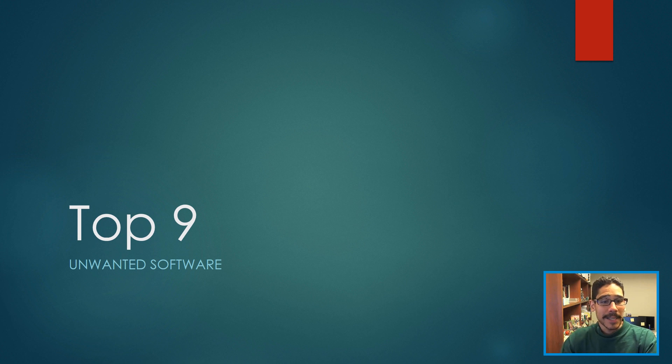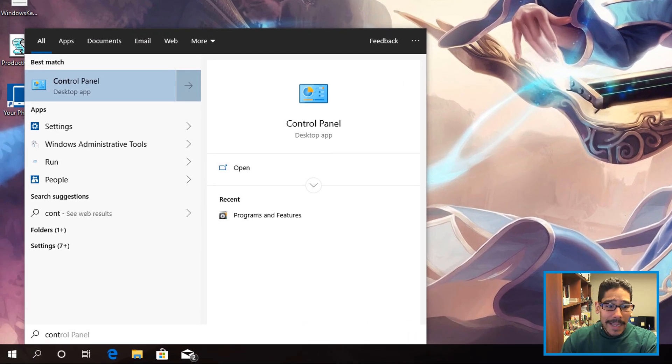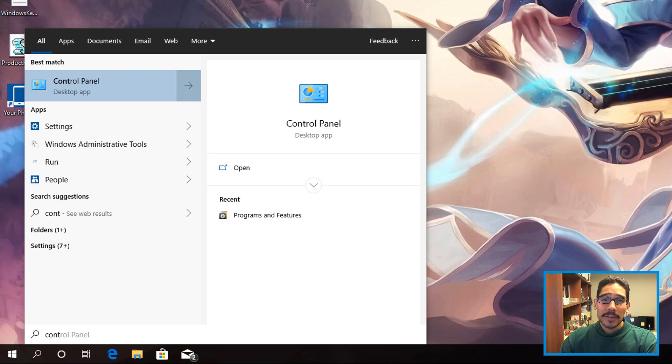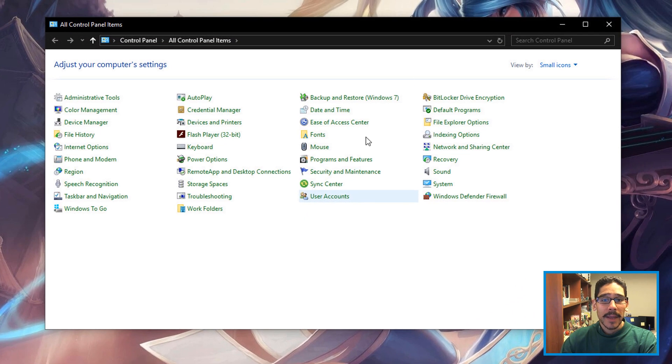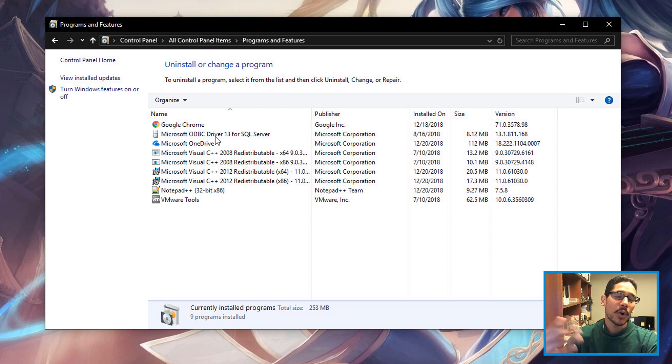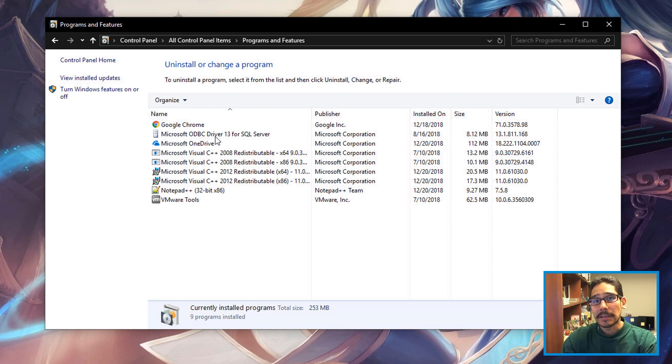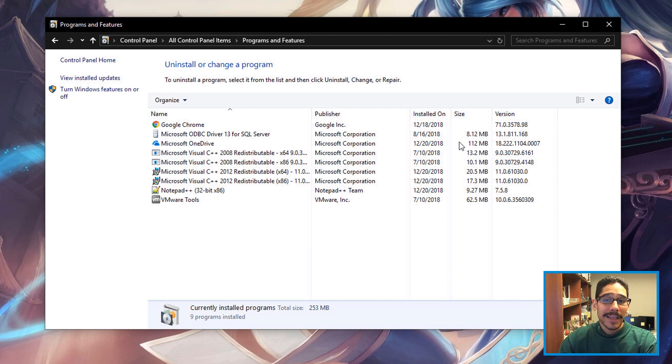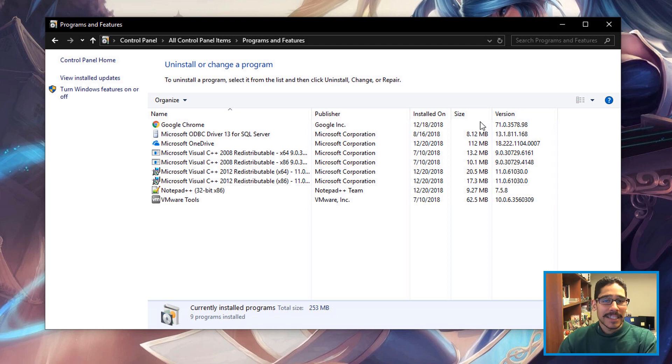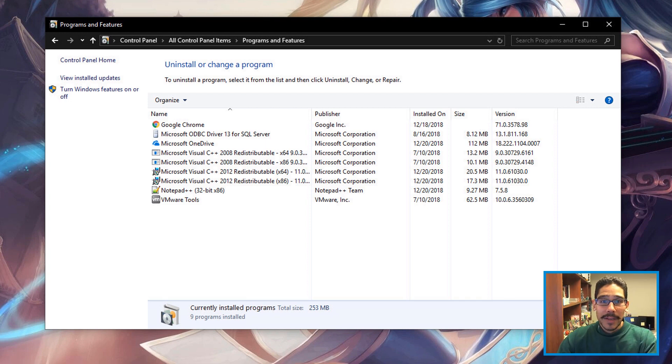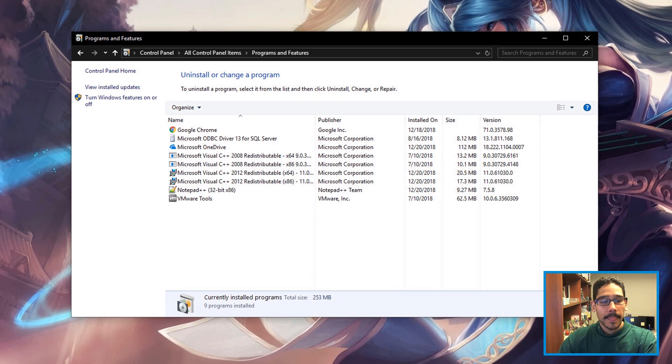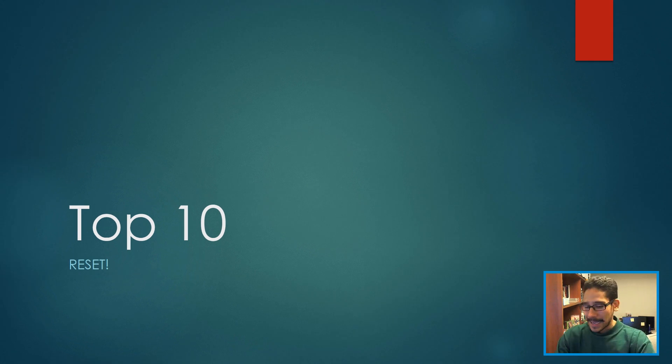Top number nine on my list is unwanted software - remove them. Right-click on Start, start typing Control Panel, and within Control Panel go inside Programs and Features. You're going to get a whole list of all the software installed in your machine. If you're not using any particular software and it's using a lot of space, remove it. It's junk. It's being used behind the scenes regardless if you're not using it, so just throw it away and clean it up.